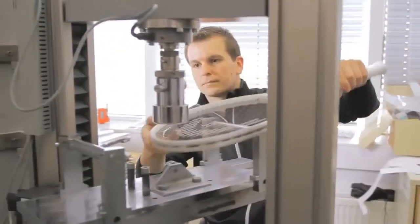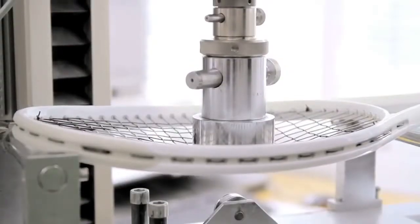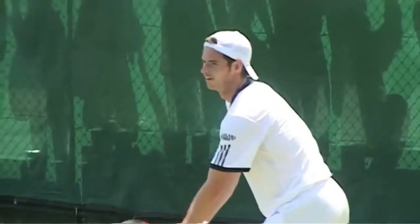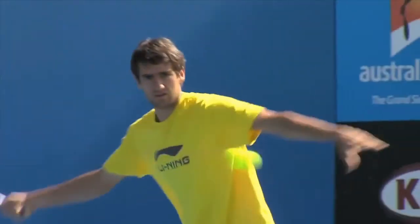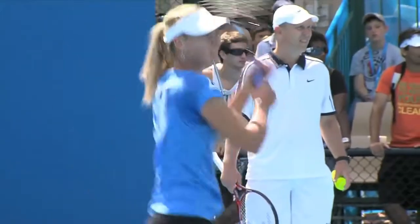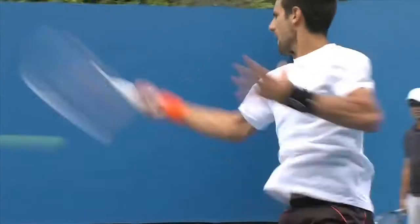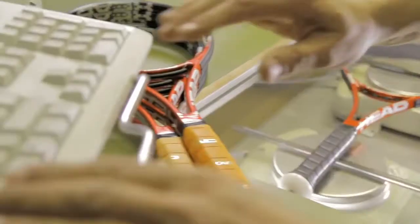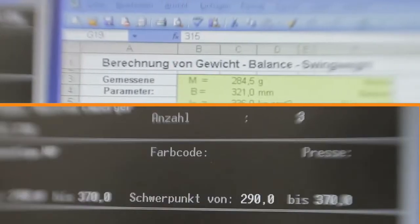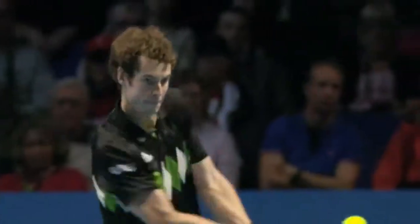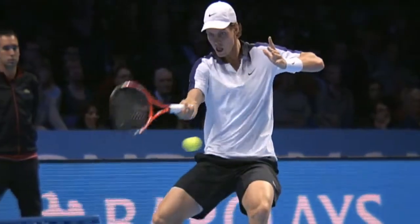In the lab, all rackets are tested to Head's quality standard. Throughout the development process, Head has all newly developed rackets tested on court for hundreds of hours by their top players. Feedback from the players is extremely important to make necessary changes and adaptations before the rackets go onto the market. The Head pros enjoy a very special service — all pro rackets are adjusted to their individual playing style, and judging by the success of the Head stars on the center courts of the tennis tour, this service pays off.